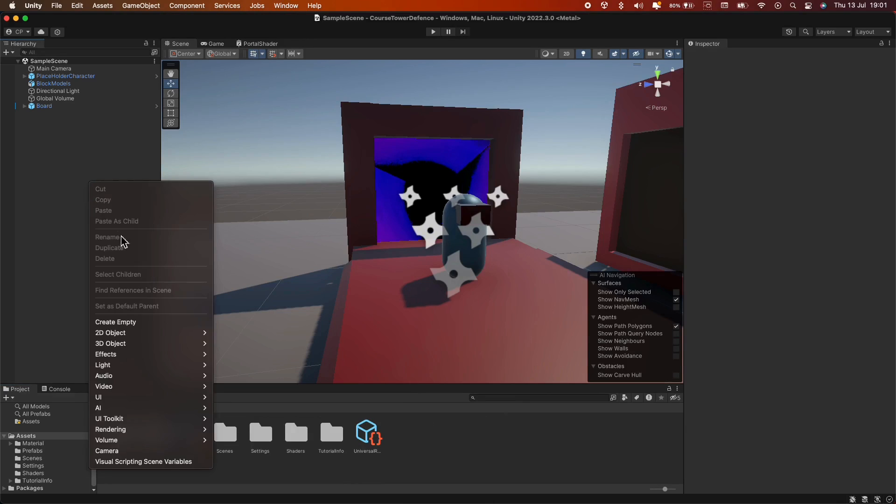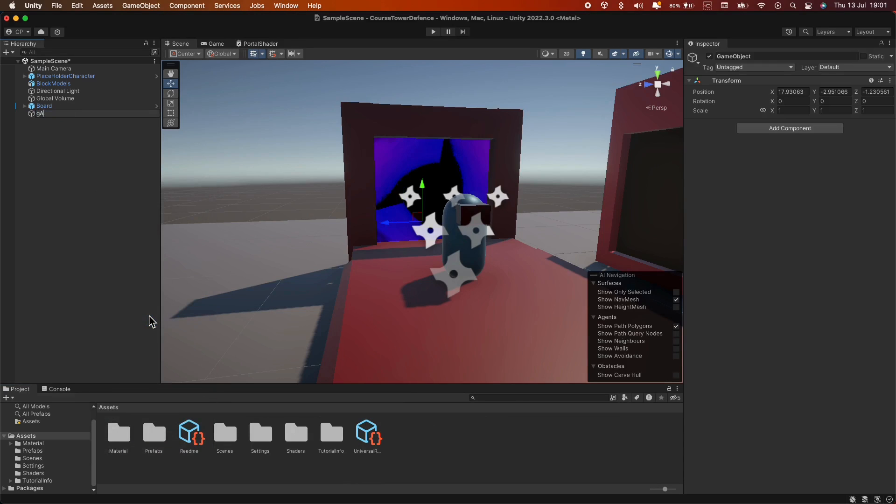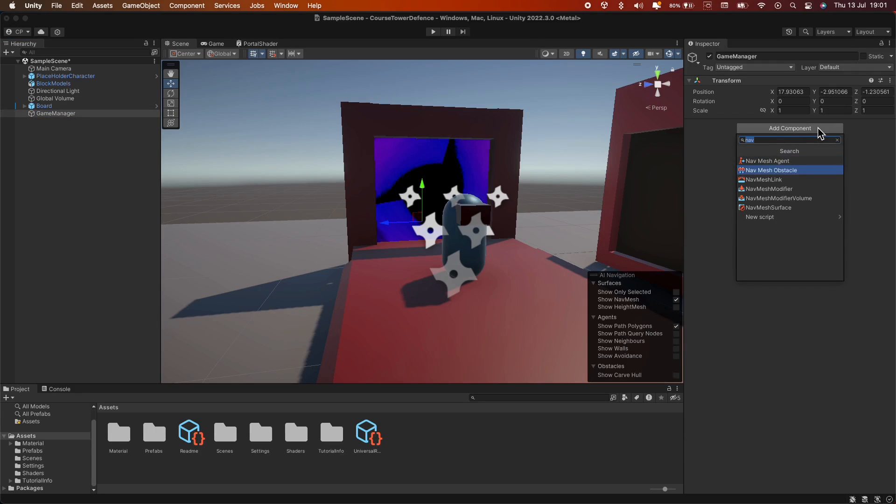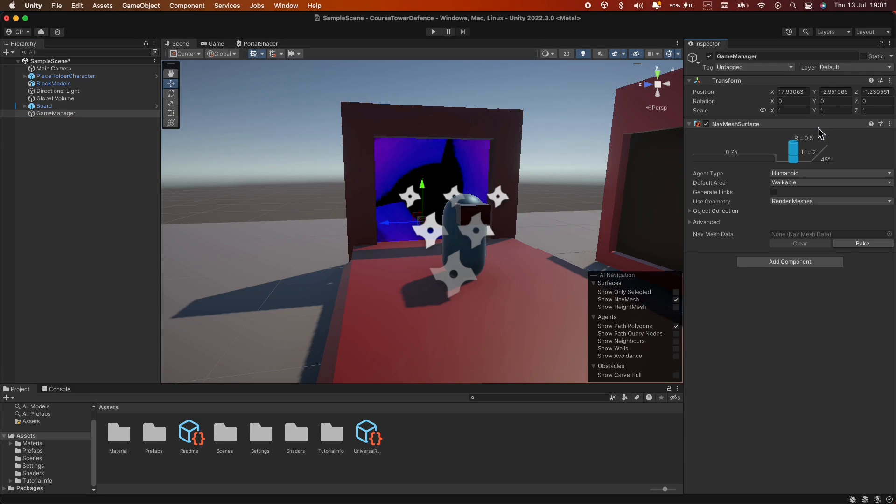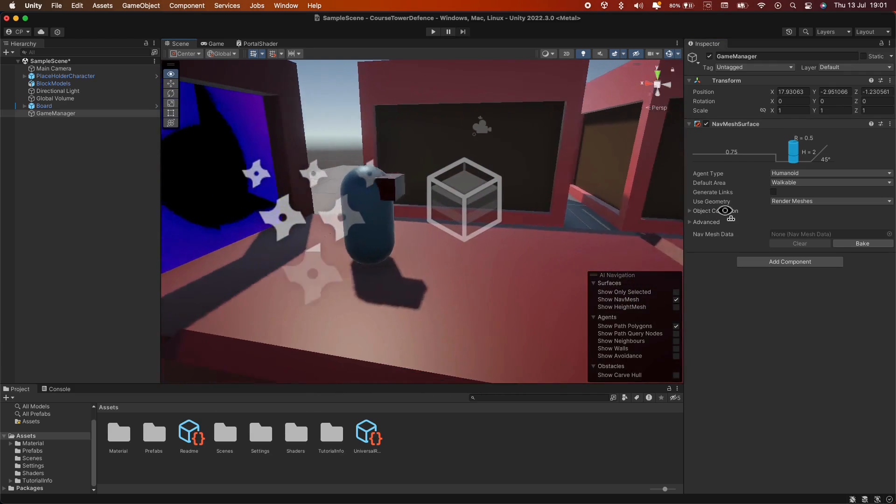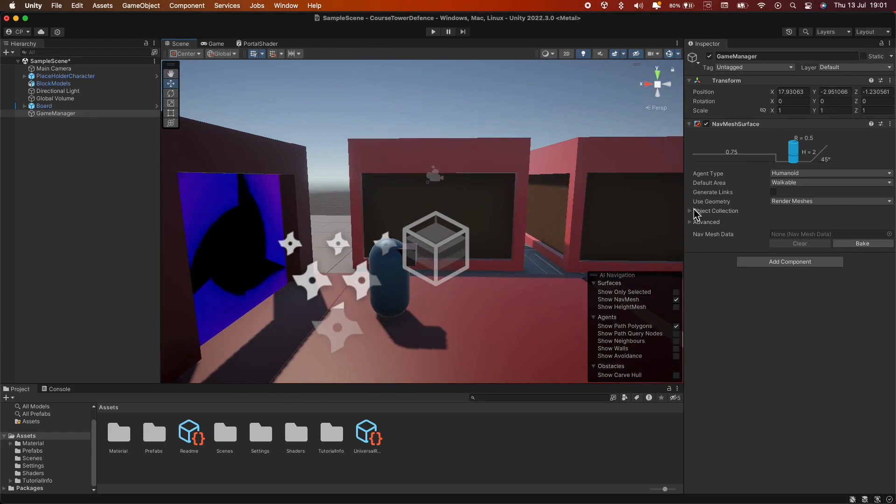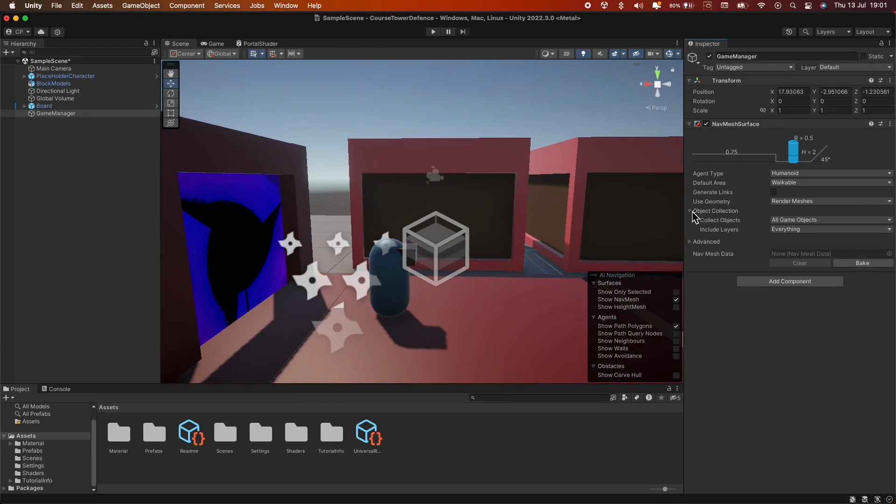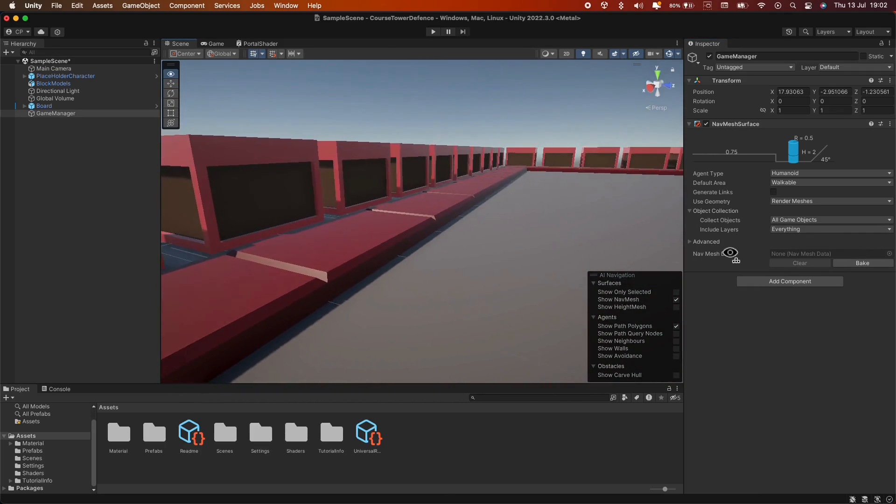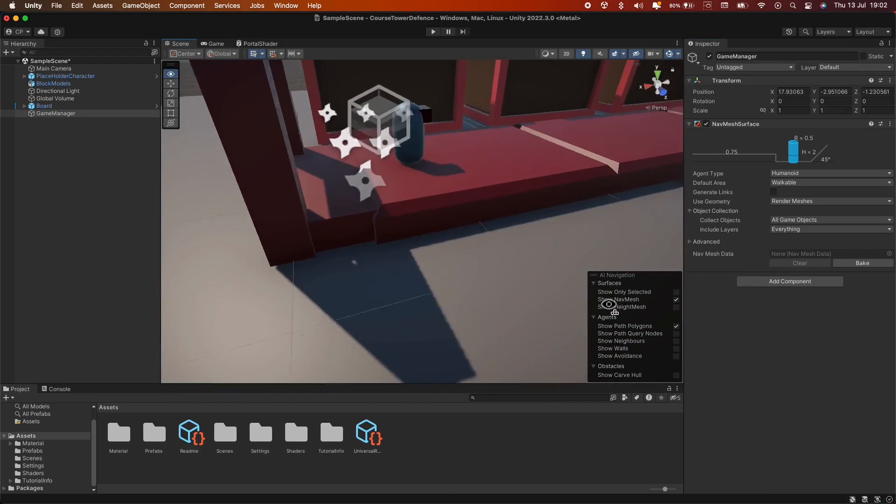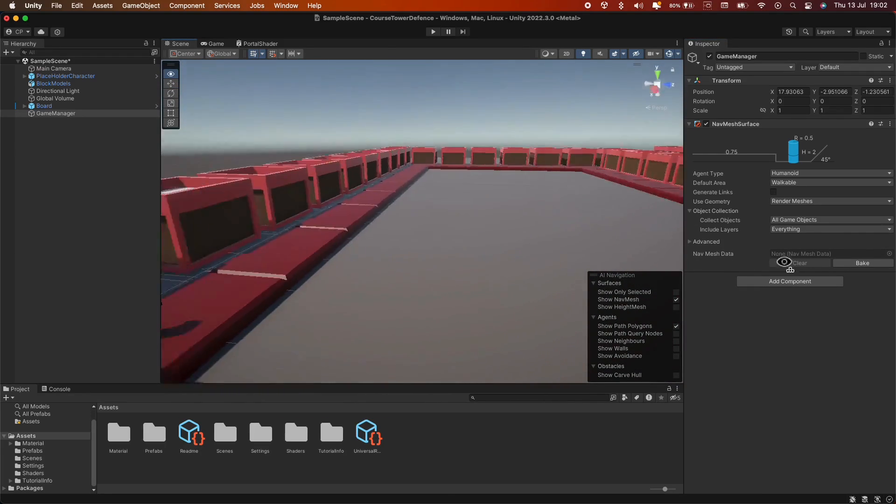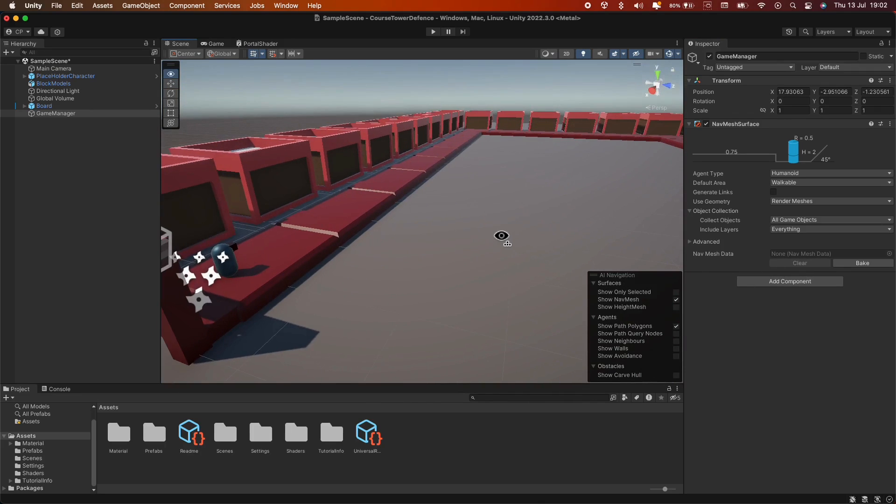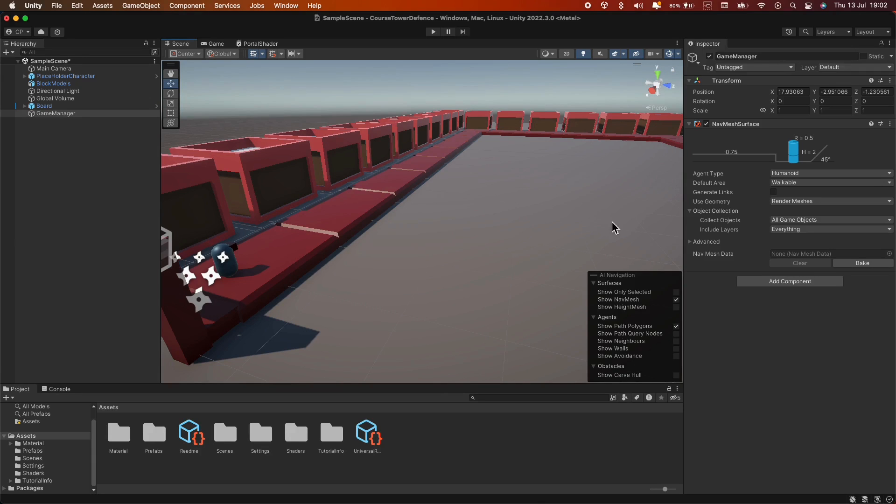Next, we're going to create an empty object and call it Game Manager. Then, we'll add a NavMesh Surface component to it. Now, as you can see, we have the option to select what we want to include before we bake. Baking, in this context, refers to the process of pre-computing something in order to speed up some other processes down the line. Essentially, we are pre-computing the NavMesh.